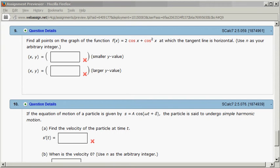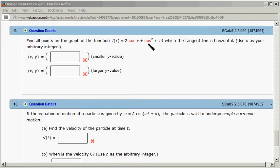Let's look at Hallmark 2.5, problem number nine. We have the function f(x) = 2cos(x) + cos²(x), and we want to find the points at which the tangent line is horizontal.